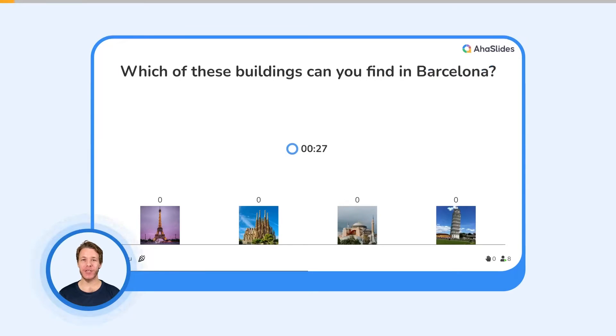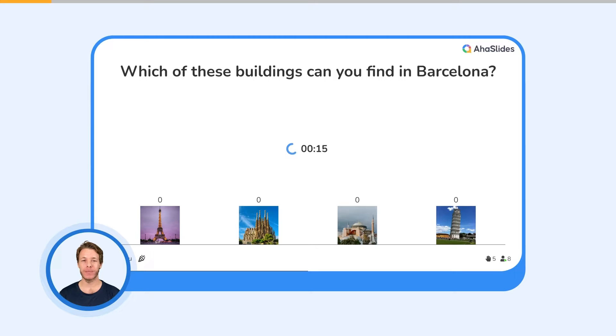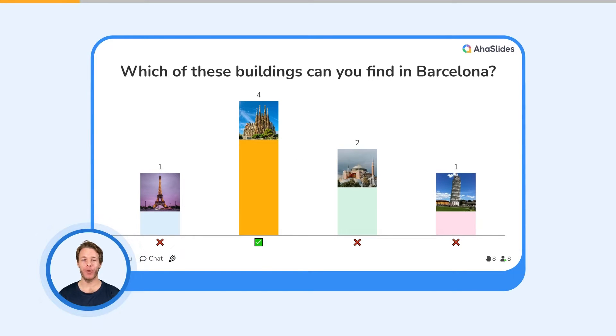A Pick Image slide lets you ask a multiple choice quiz question with images or GIFs as answer options. Your players have to pick the right image or GIF to score points.